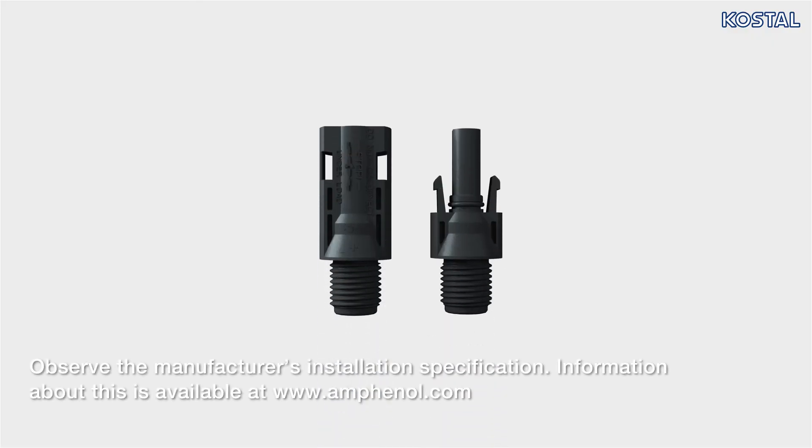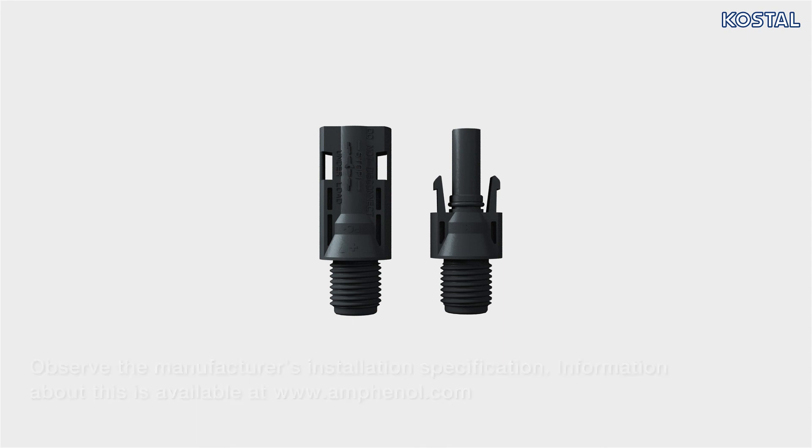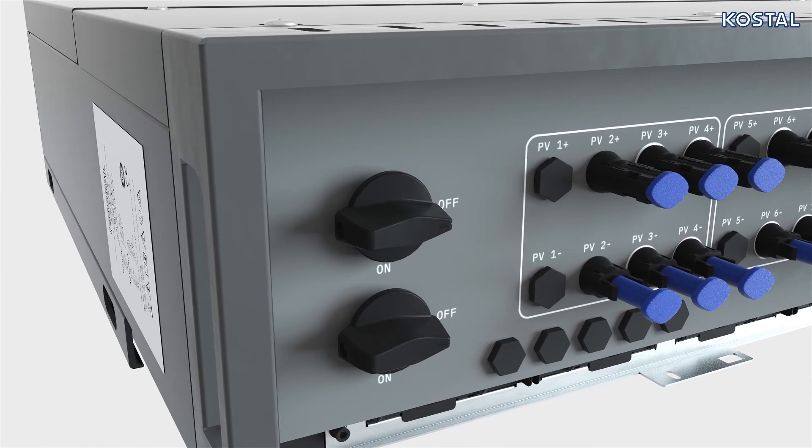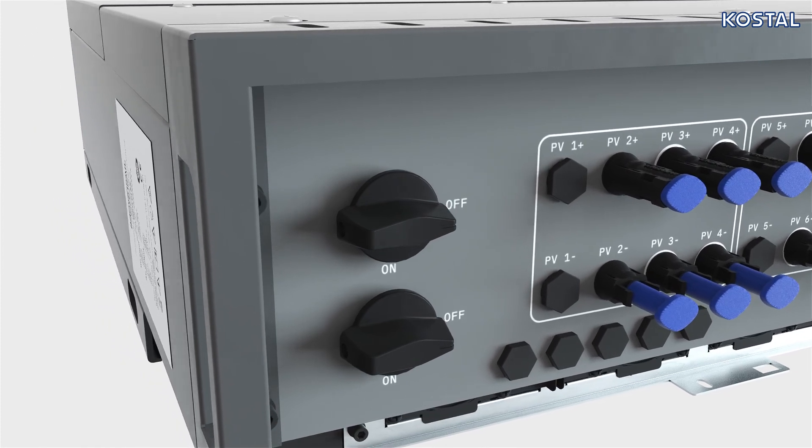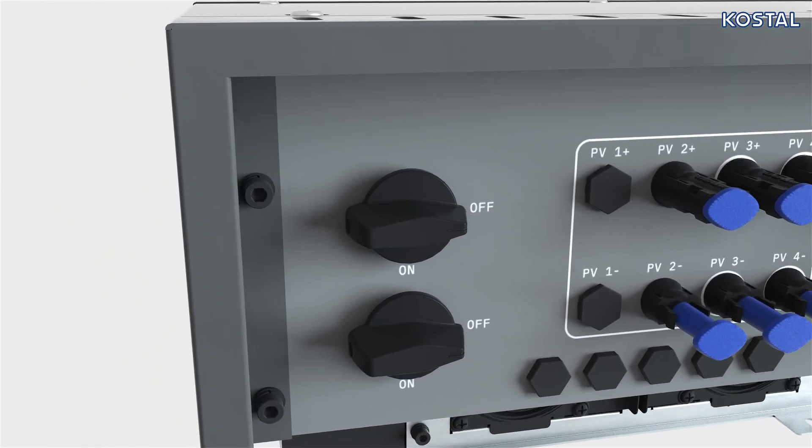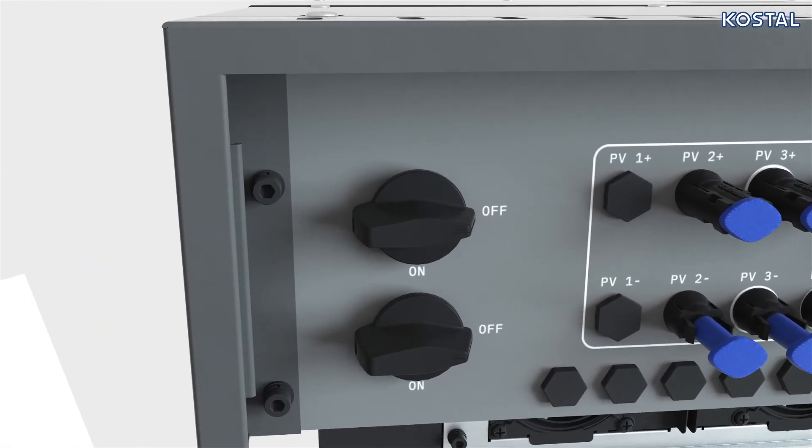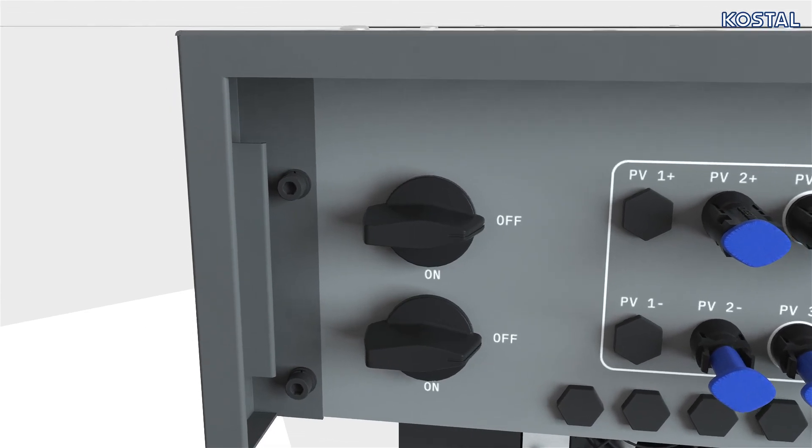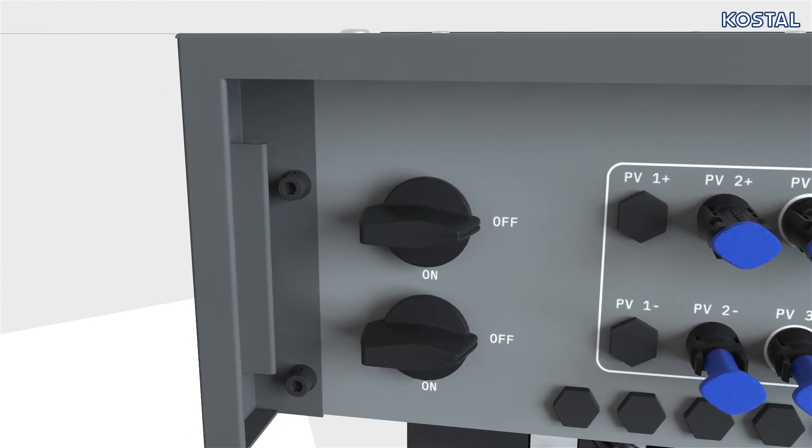Now connect the PV cables with the inverter. PICO CI5060 uses Amphenol plug connectors of the type Helios H4. Turn DC switch on inverter to OFF position. Note, before connecting, check polarity of DC cables.